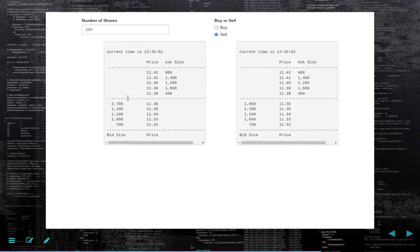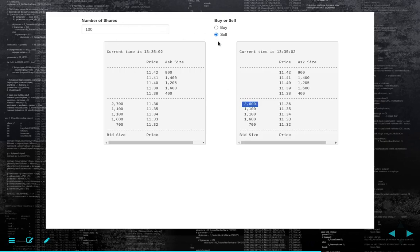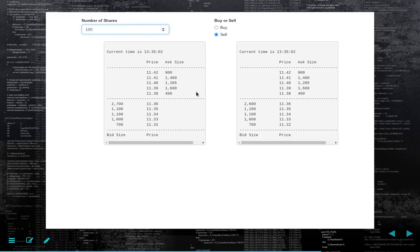Similarly with a market sell, we're going to sell against the 2,700 available at 1136 — these are limit buy orders. What you see is we've taken that liquidity away. We immediately sell 100 shares at the best available price, which is the inside quote when our order hits the market. When we're selling, we're hitting the inside quote at 2,700. After a market sell of 100 shares, we sell at 1136 and now there is only 2,600 available at this best bid. Again, we've taken liquidity away from the market.